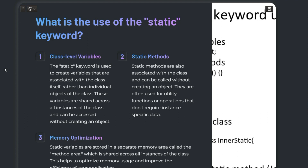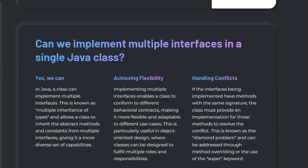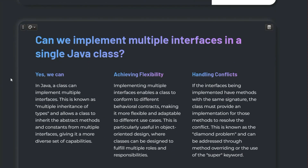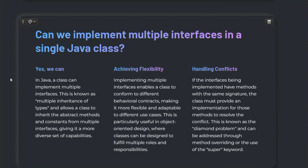Just remember, these answers are a starting point. You should elaborate on this concept with examples and relate them to your personal experiences during the interview. Now let's go to the next question: can we implement multiple interfaces in a single Java class?